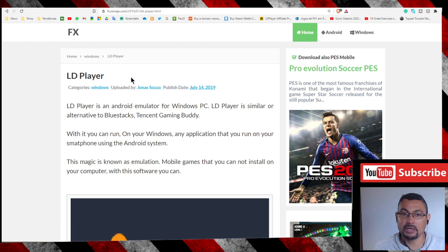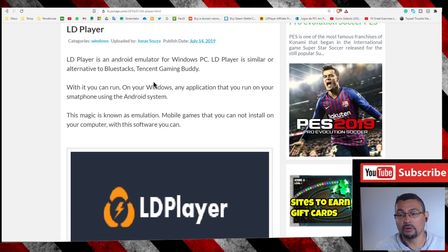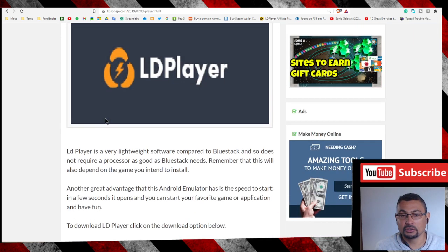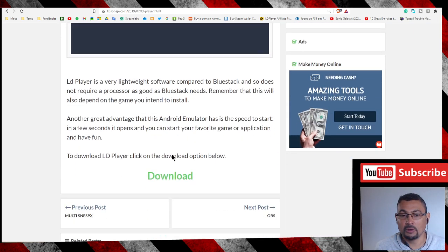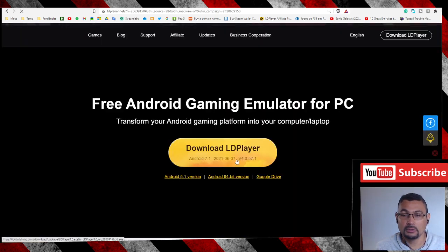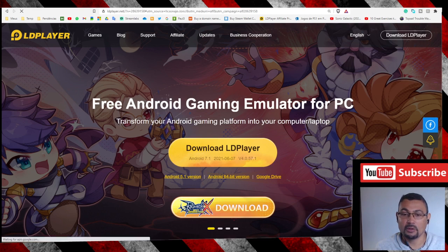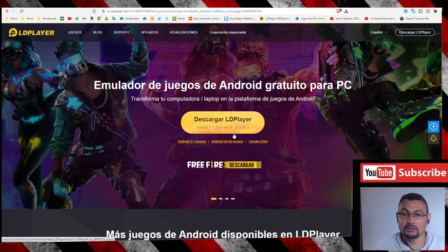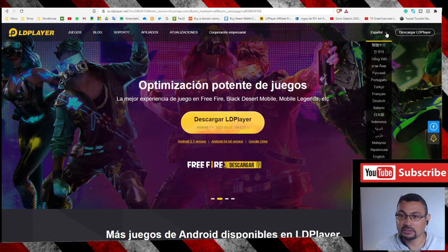Using the LD Player program. First thing you have to do is access this page — the link will be in the video description. Search for the download option to download the software. This is the developer page; click on the download option.